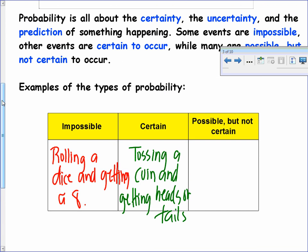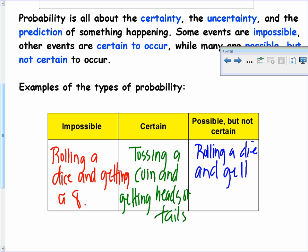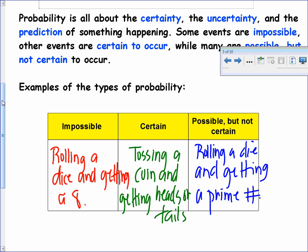Something that's possible but not certain would be rolling a die and getting a prime number. It can happen — you could roll a die and land on three, that's a prime number — but it's not certain to happen. Hopefully you have some examples listed there as well.